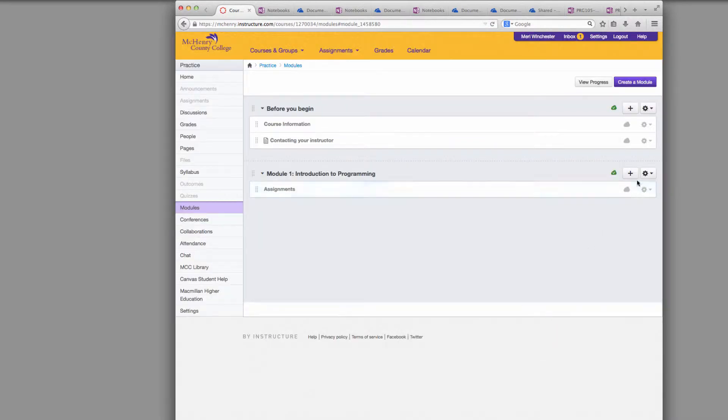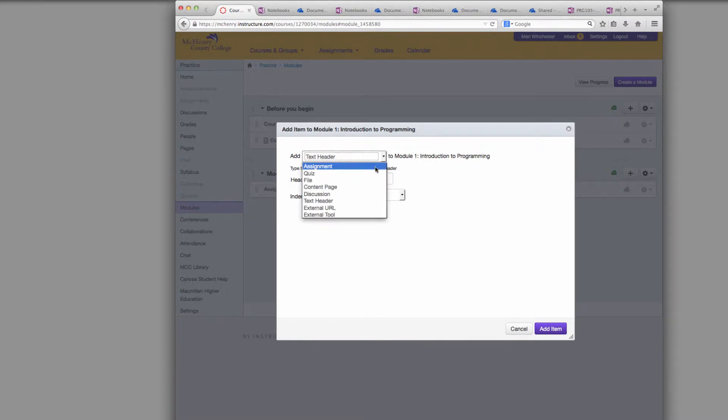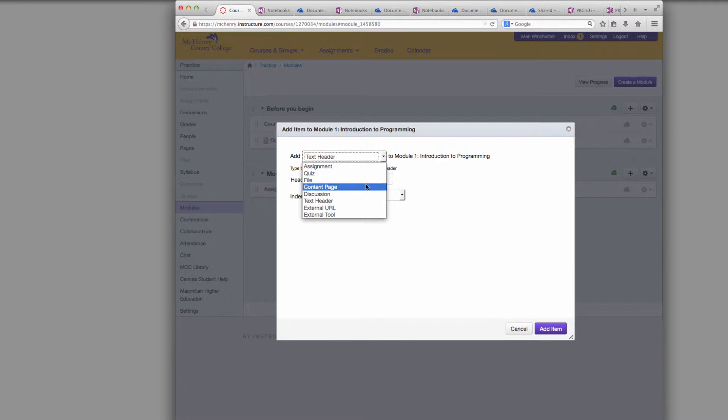You also have options to add assignments, quizzes, which we'll get into later, files, content pages, we'll cover those in this video, discussions and external URLs.